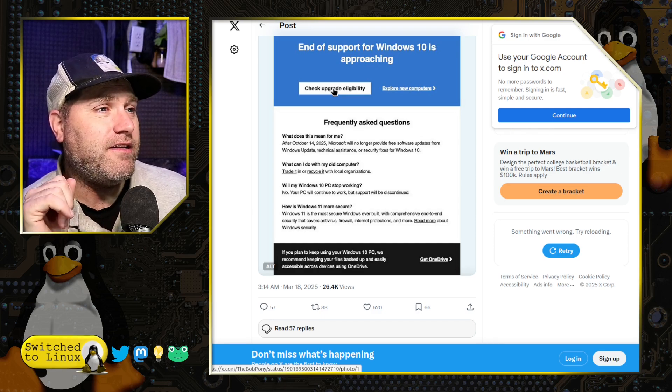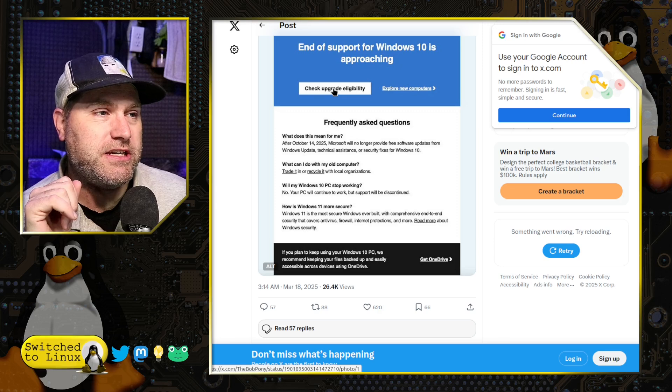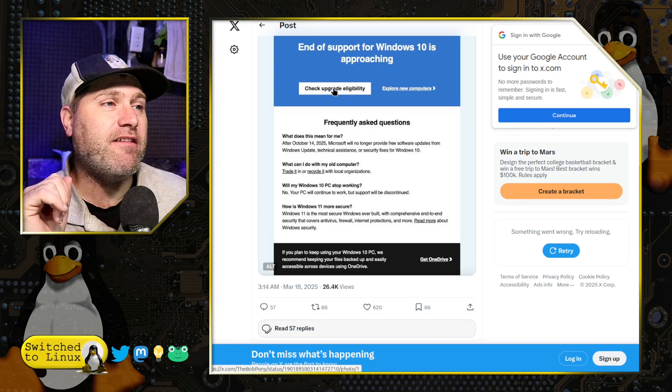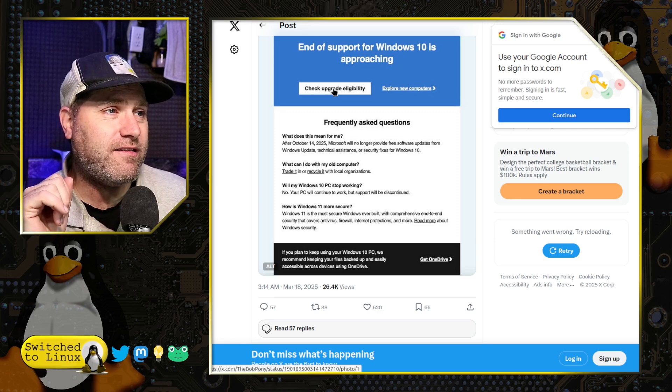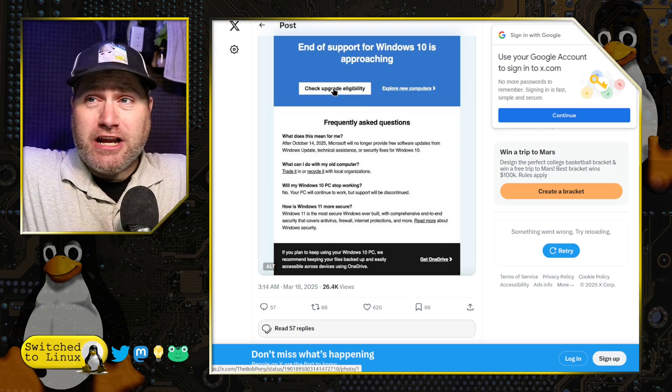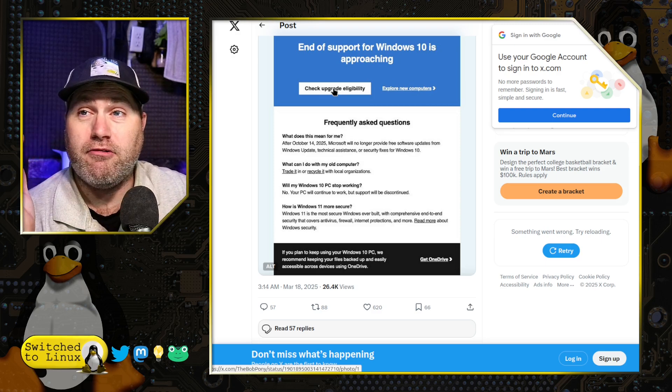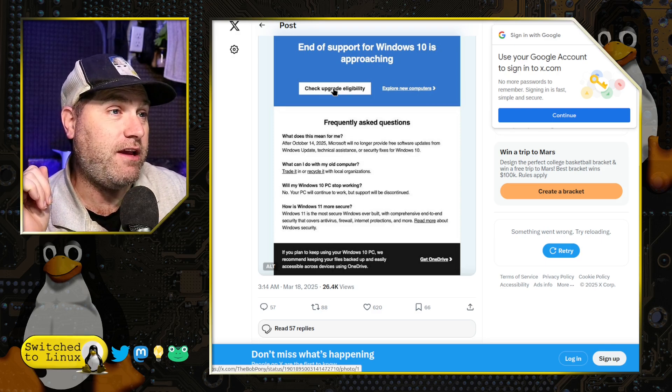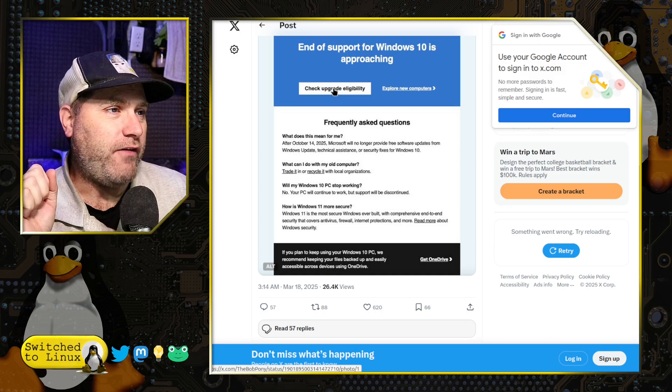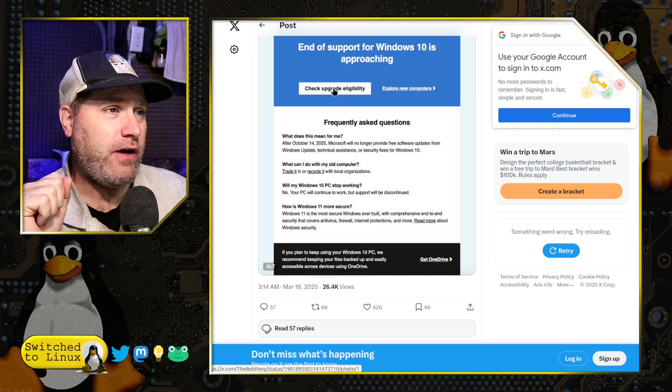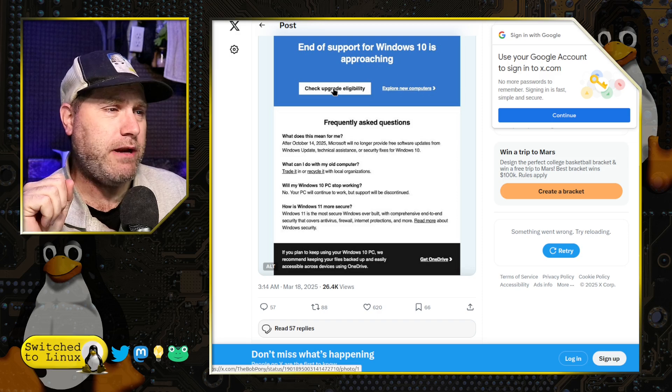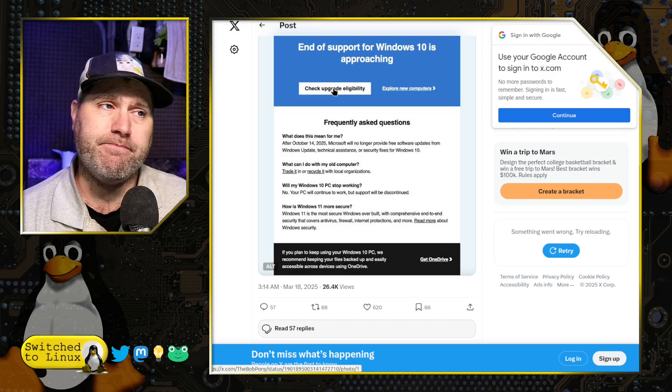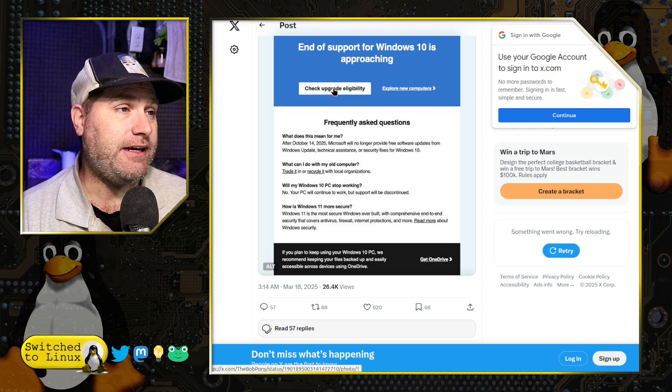And then, how is Windows 11 more secure? Windows 11 is the most secure Windows ever built! It's just full of security holes like Swiss cheese. With comprehensive end-to-end security, it covers antivirus, firewall, internet protections, and more. Read more about Windows security. Yeah. Yeah.